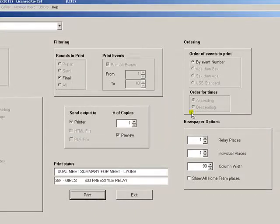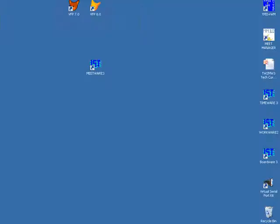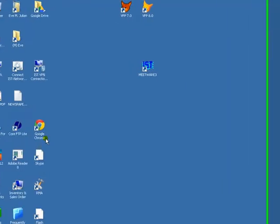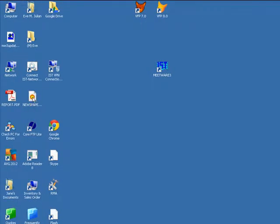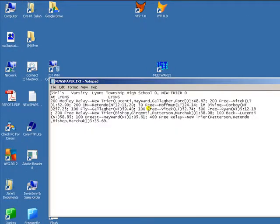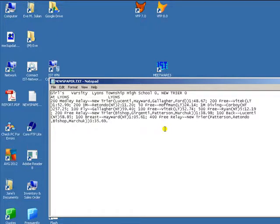Once it is saved, you can go find it. You can open it with a text editor like Notepad or WordPad. This is what it will look like. This can be sent to your local newspaper to be formatted however it works best for them.